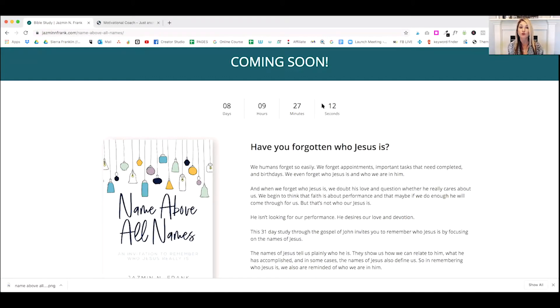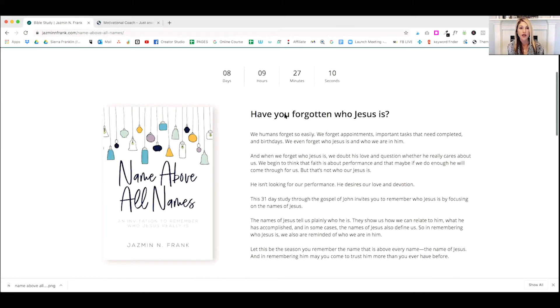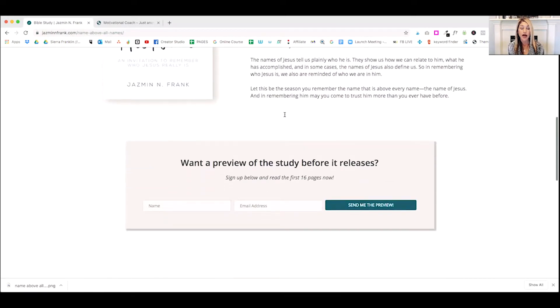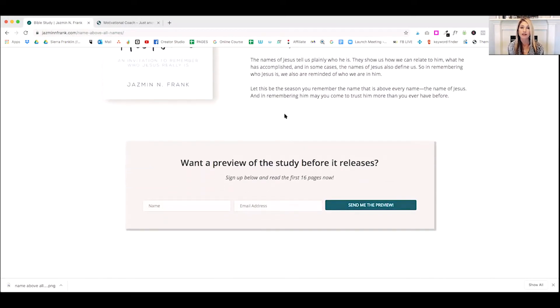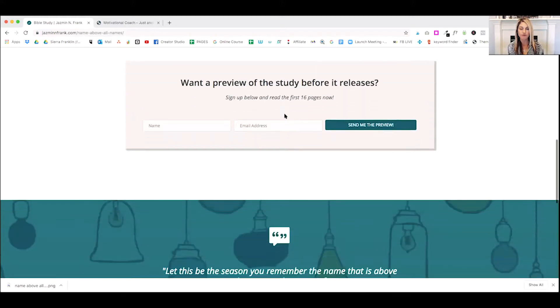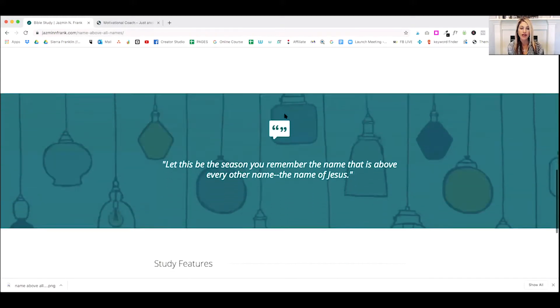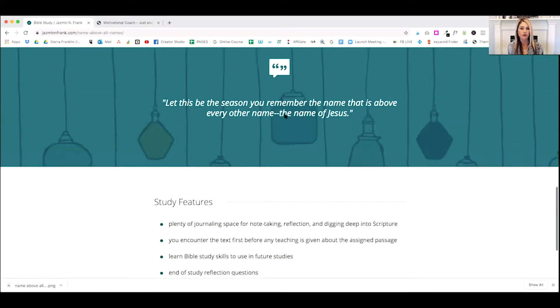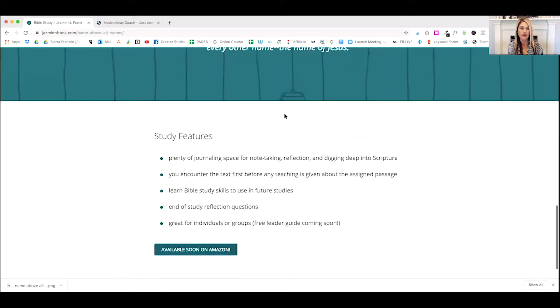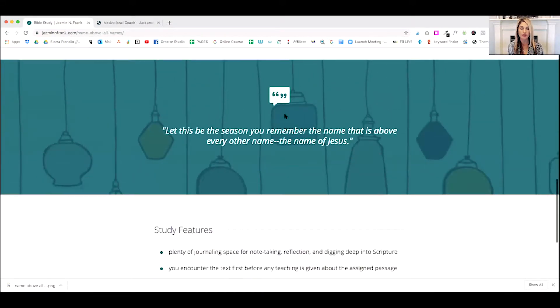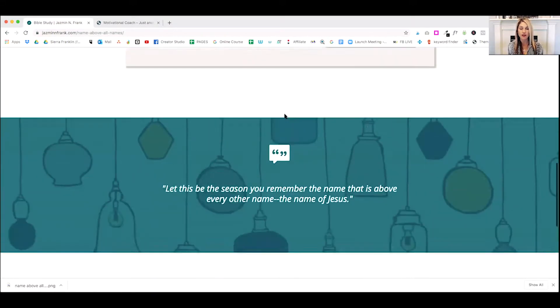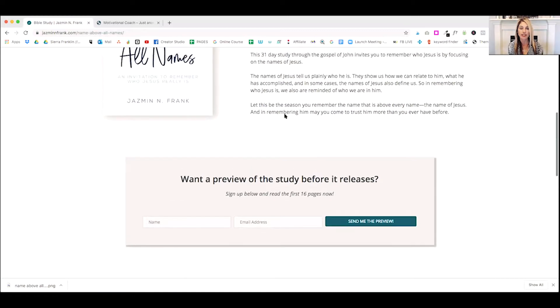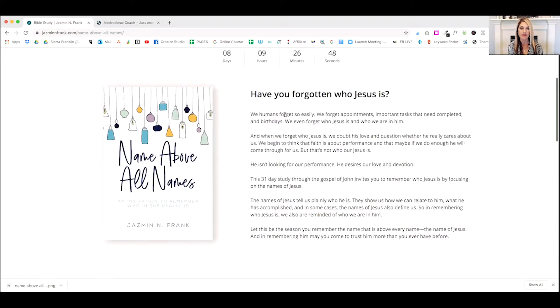So it's really, really great. I love it. As we scroll down, she added in the middle a nice little opt-in so that she can send people the first 16 pages of her book before it releases. In the center is a cute little quote, and at the bottom are some features. So as you can see, there's nothing too complicated here. It's very clean and very simple.